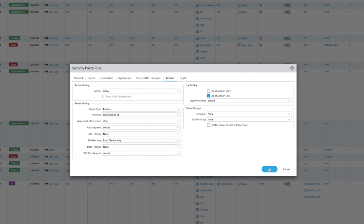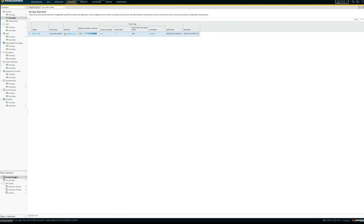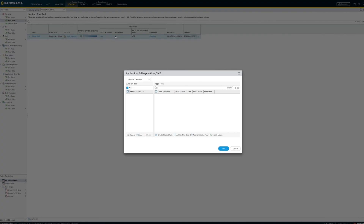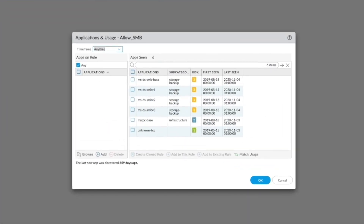Once a single security profile is on, there is no performance degradation when additional security profiles are applied. If you have port-based rules, then Policy Optimizer helps you migrate to application-based rules based on learned traffic. Here is a policy intended to allow SMB based on default ports and protocols. However, Policy Optimizer has identified that several applications were allowed by this port-based rule. This policy is over-provisioned and allows outdated versions of SMB, presenting security risk for the business. Policy Optimizer allows you to tune the security policy so that only the applications you want are allowed, such as SMB version 3.